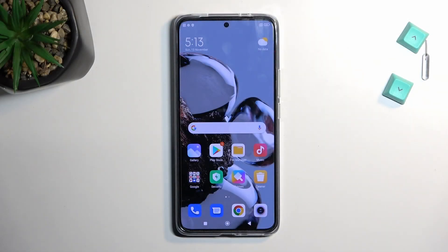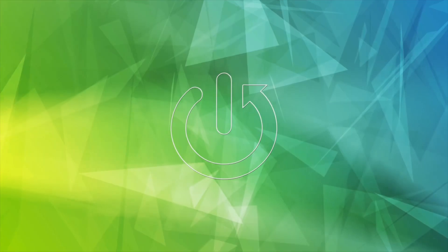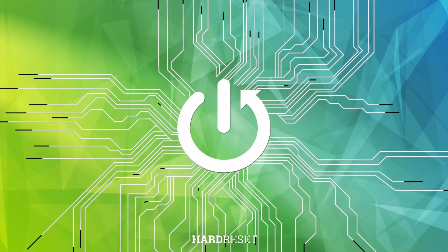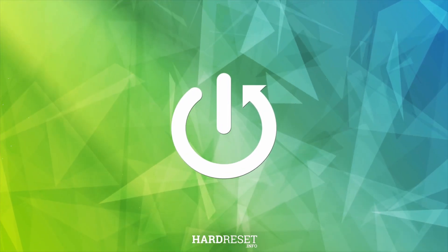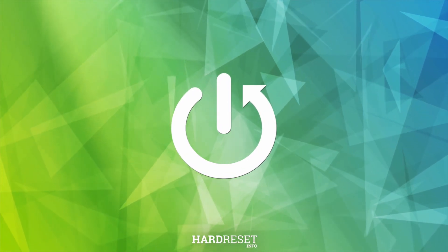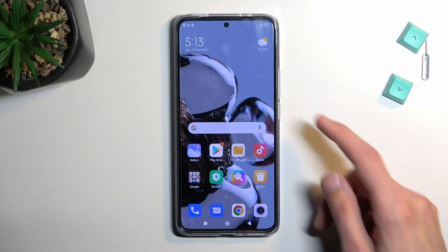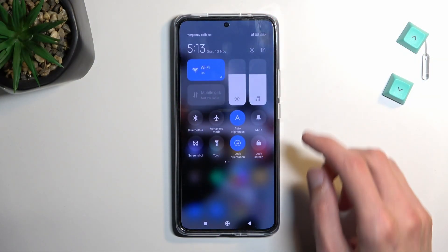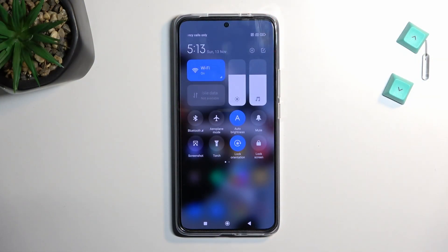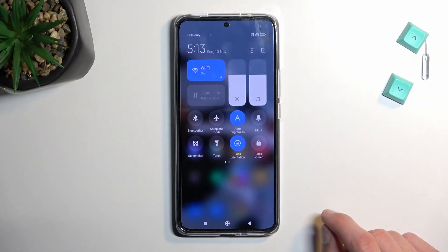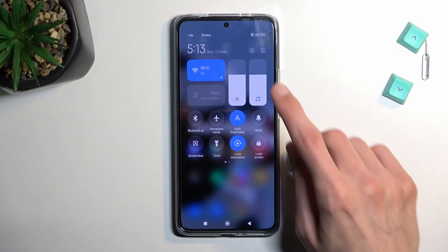Welcome. In front of me is a Xiaomi 12T and today I'll show you a couple of tweaks and tricks you can do on this phone. Let's get started by opening up our settings where we'll find all of the different changes that we can do to our device.